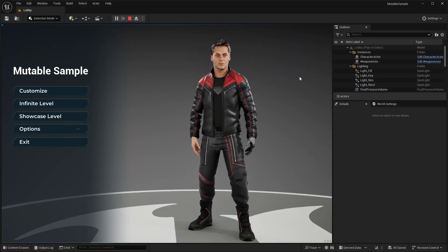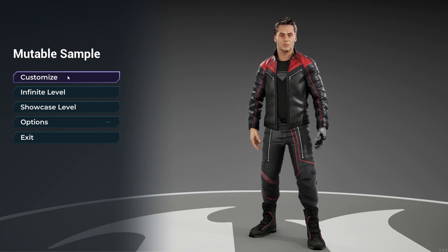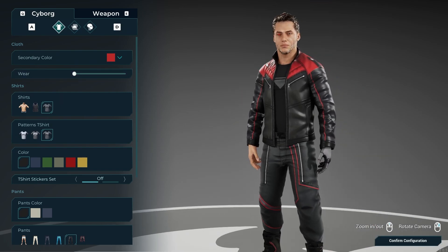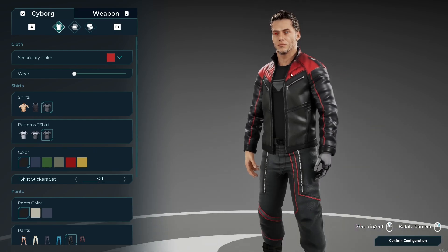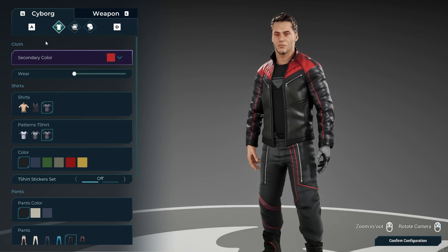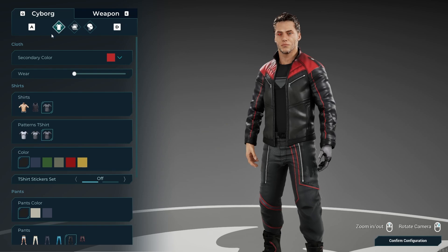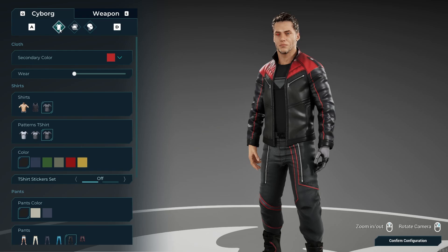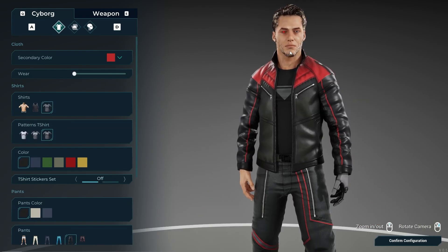Here we are in the new Mutable sample project. This is basically what it looks like when you load it up. You can start customizing your character by clicking the customize button. We have our basic standard character customization — scroll wheel to zoom in and out, right mouse button to rotate. Over on the left we have customization options, and at the top you can switch through different customizable regions: the body, the skin tone, and the face.